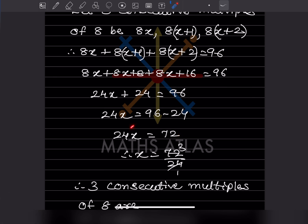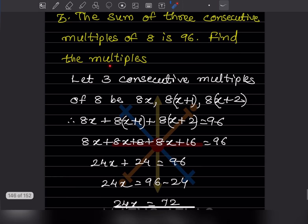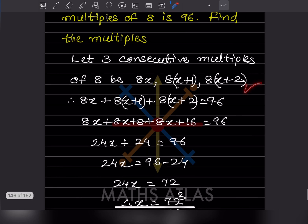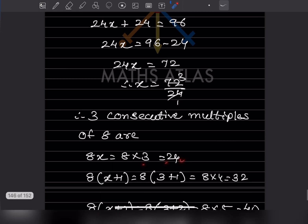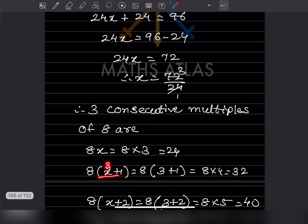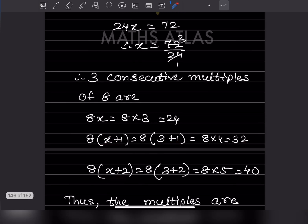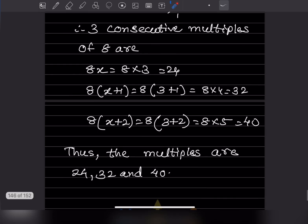Dividing: x = 72 ÷ 24 = 3. Now substituting back: the first multiple is 8×3 = 24, the second is 8×(3+1) = 8×4 = 32, and the third is 8×(3+2) = 8×5 = 40. So the three consecutive multiples of 8 are 24, 32, and 40.